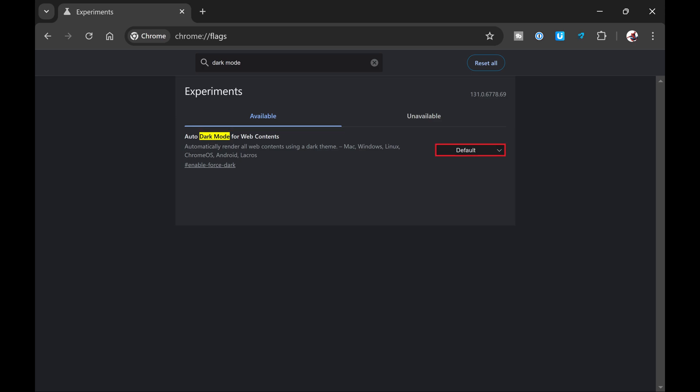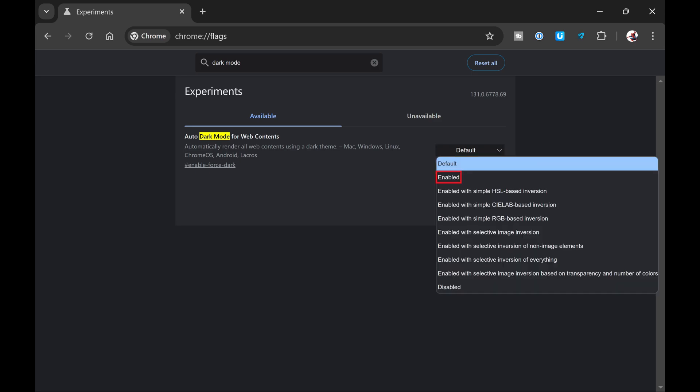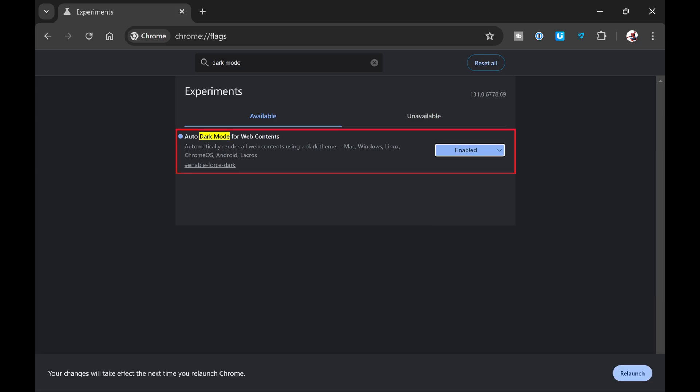Step 3. Click to open the drop down menu next to Auto Dark Mode for Web Contents, and then choose Enabled. After doing this, click Relaunch to close and then reopen Google Chrome with the new settings applied.